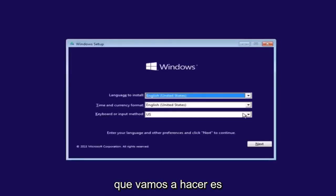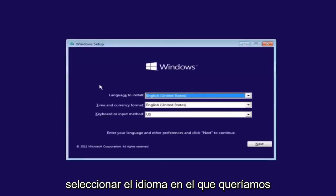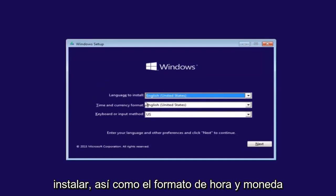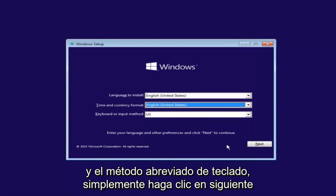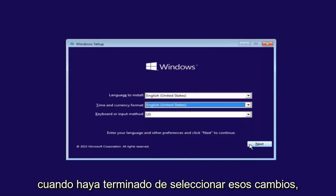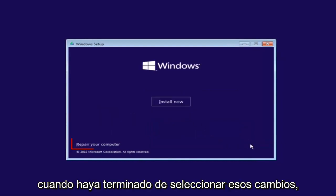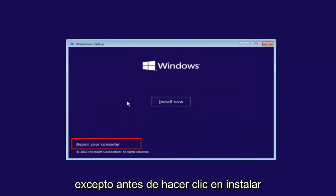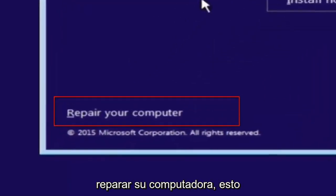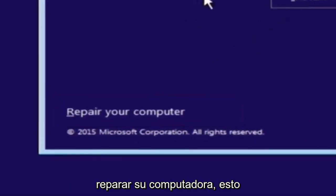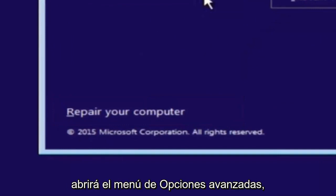So the first thing we're going to do is we're going to select the language you want to install, as well as time and currency format and keyboard shortcut. Just click on next when you're done selecting those changes. But before you click install now, you're going to instead left click on repair your computer. And then this will launch the advanced options menu.